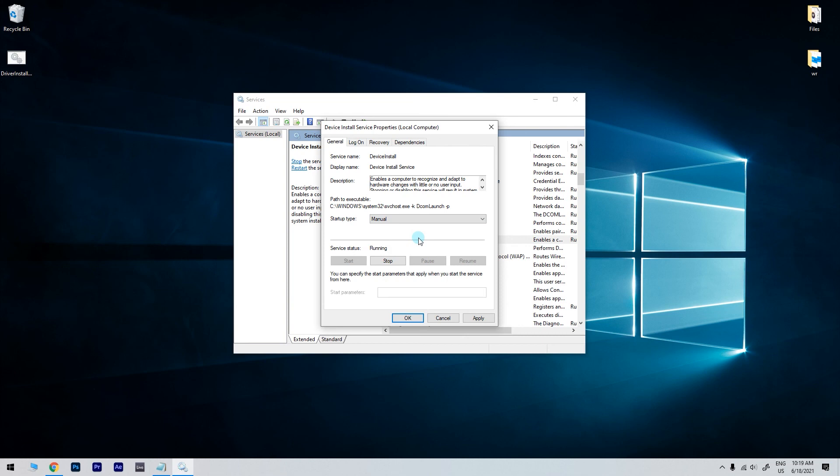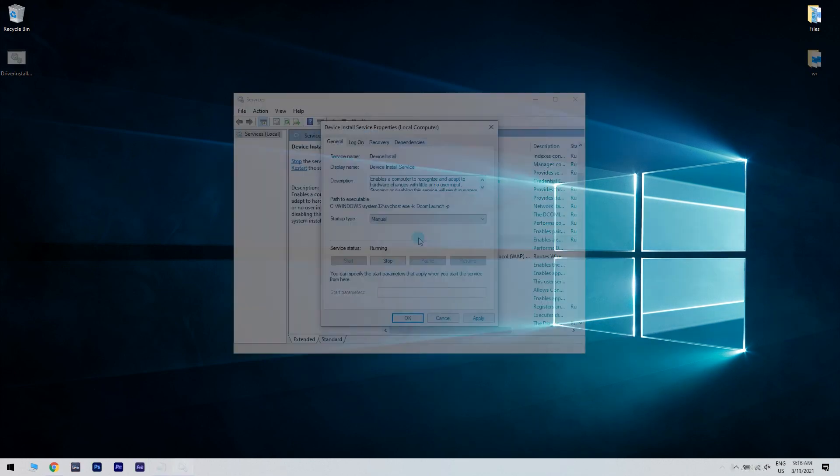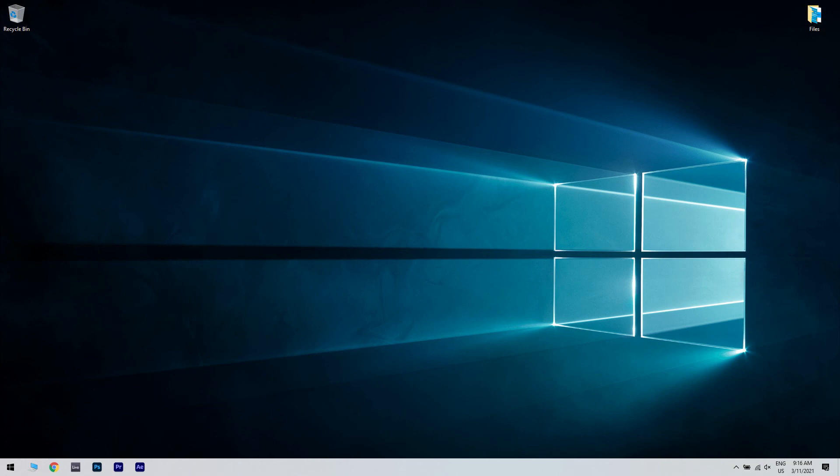This is because if the device installer service is disabled, that would be the reason why the Connectify app can't install the driver, hence the issue.